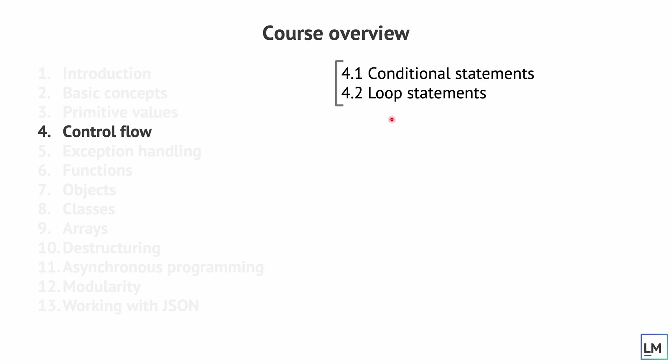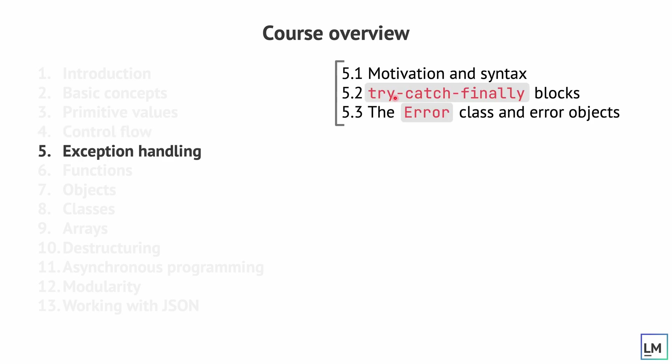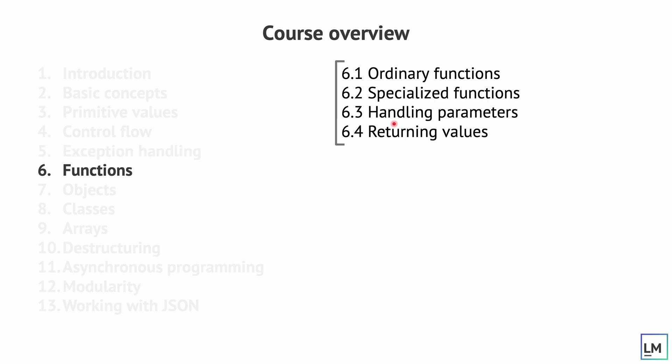And then we will move on to talking about control flow. So conditional statements, this would be the if and switch statements and loops as well. In the exception part we are going to talk about how to handle errors in JavaScript and the syntax behind handling errors in JavaScript.